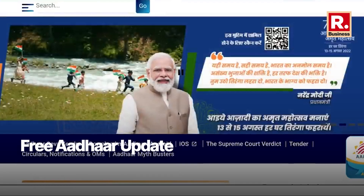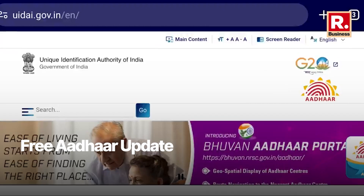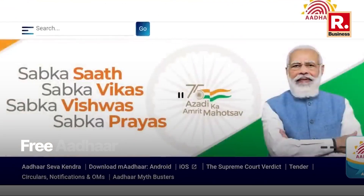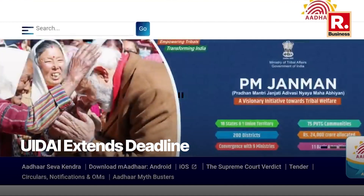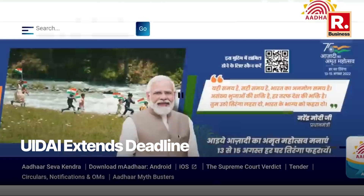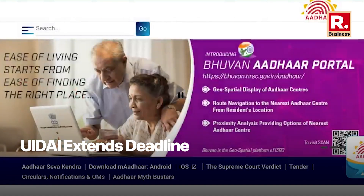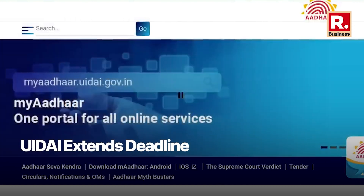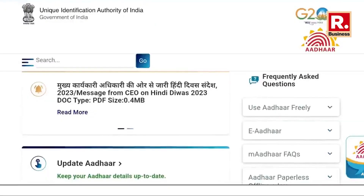Update your Aadhaar details for free and keep your information up to date. The Unique Identification Authority of India, or UIDAI, has once again extended the deadline for citizens to update their Aadhaar details free of charge.